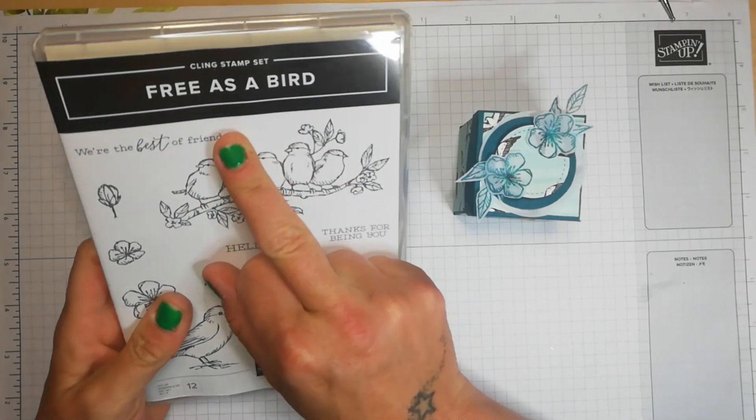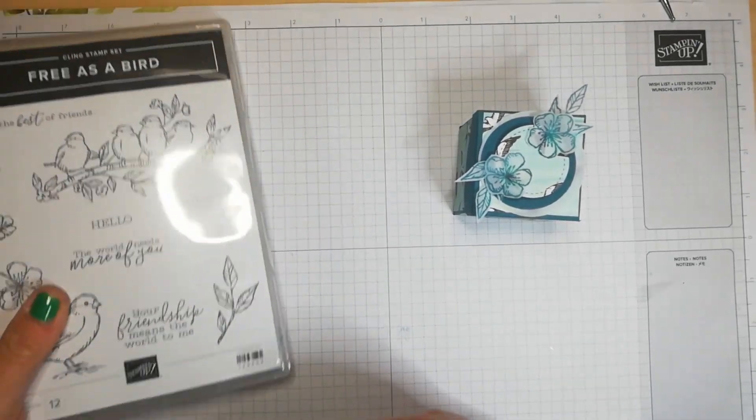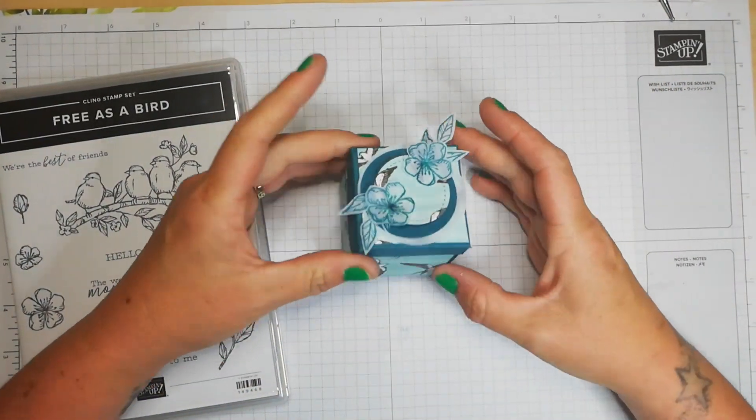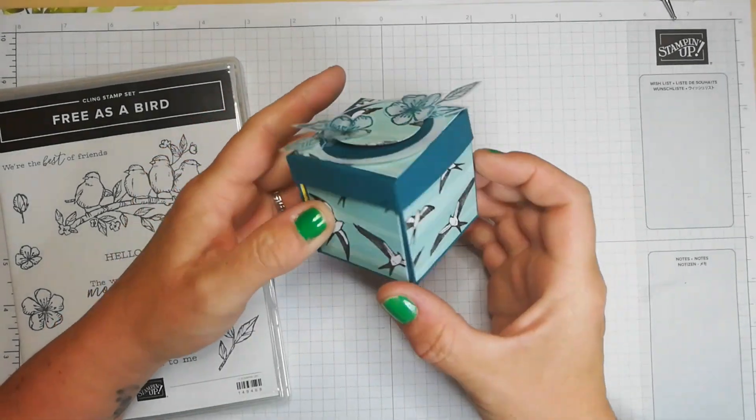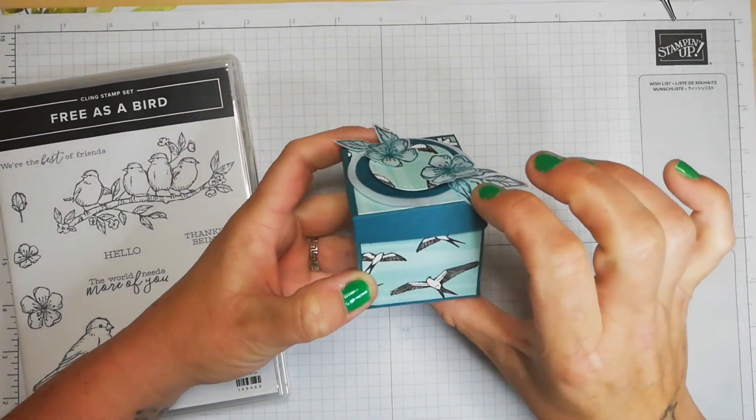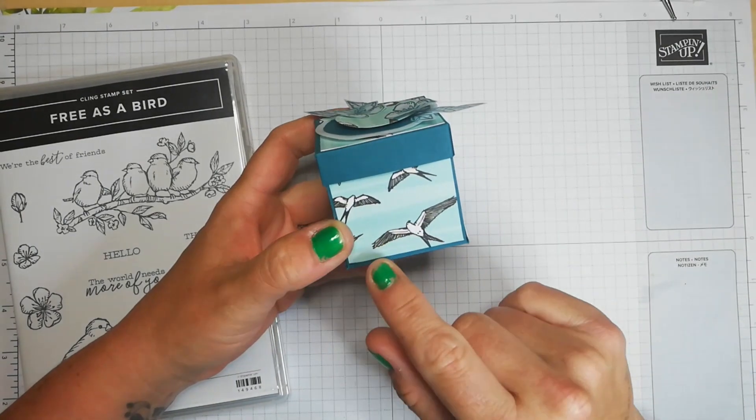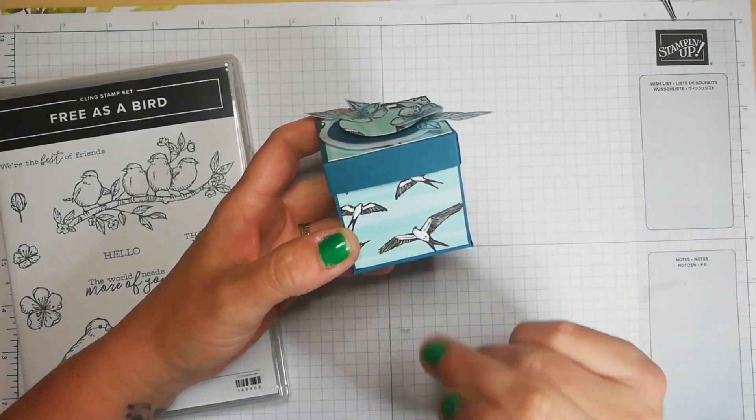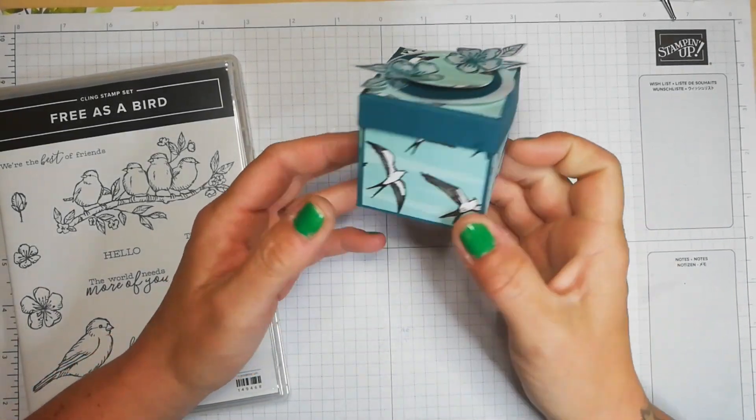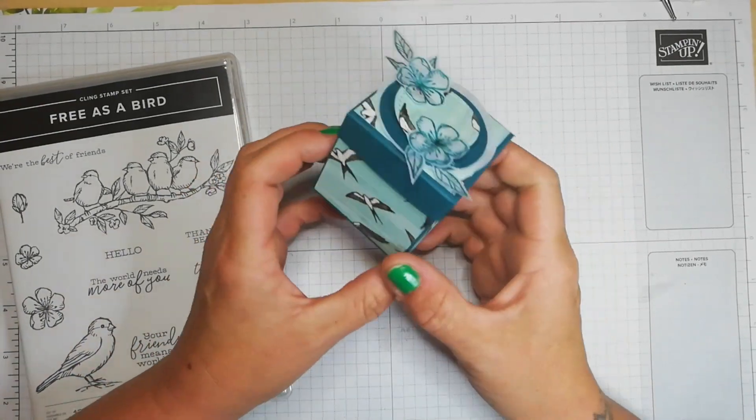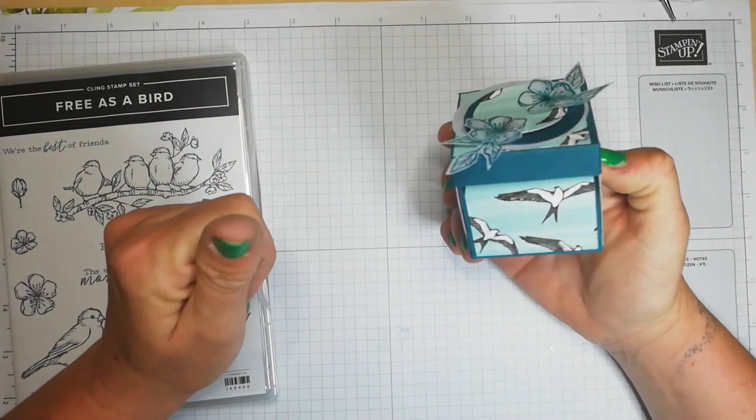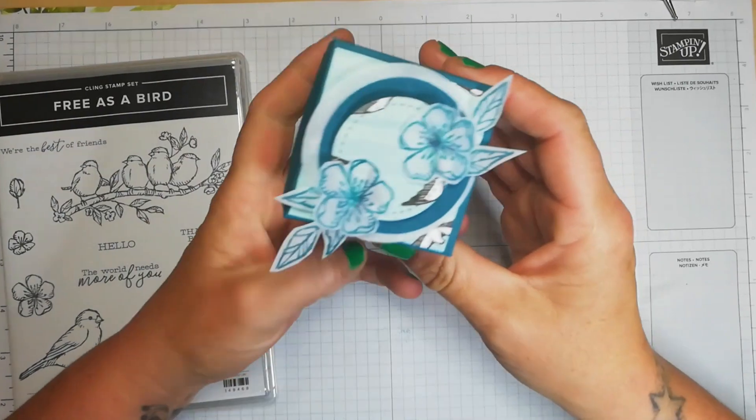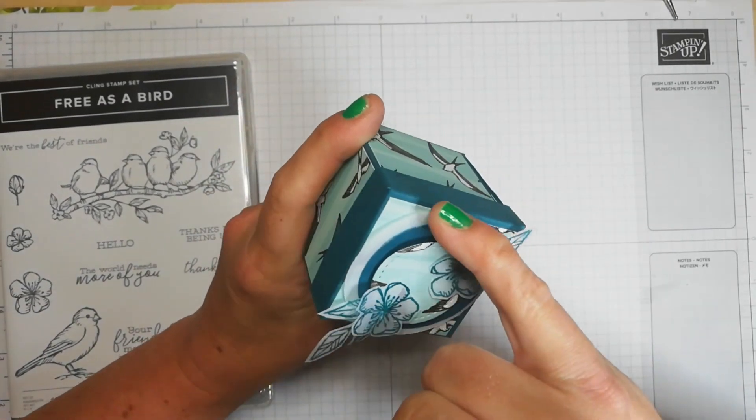I've chosen for the outside of the box the Balmy Blue side of this DSP that's got the little swallows on it. I like this because we do get a lot of swallows coming in our garden. What I've done on the lid is...